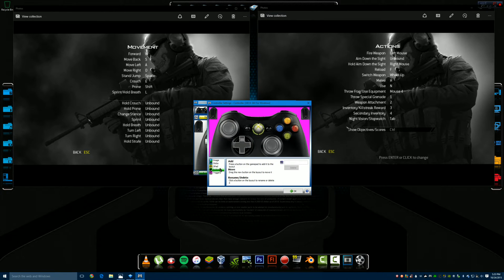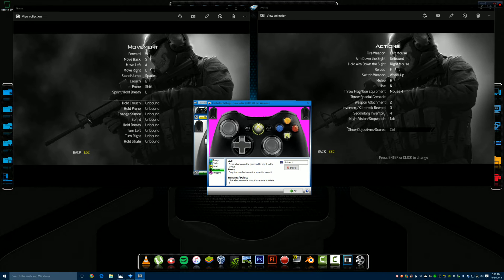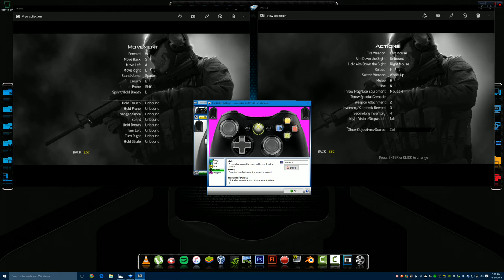For Buttons, you're going to add them one at a time so you know which button is which. So here's A — I pushed it and that appeared. B — pushed it and that appeared. Y — pushed it and that appeared. X — pushed it and that appeared. The Start button goes there, the Back button goes there.